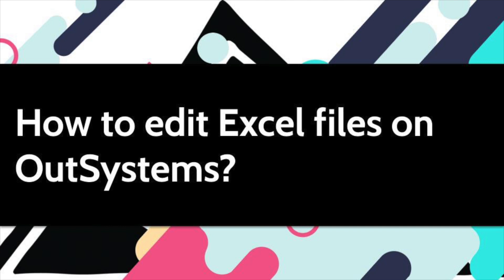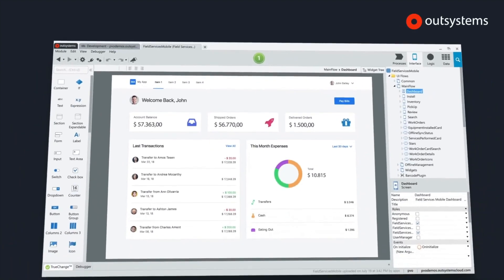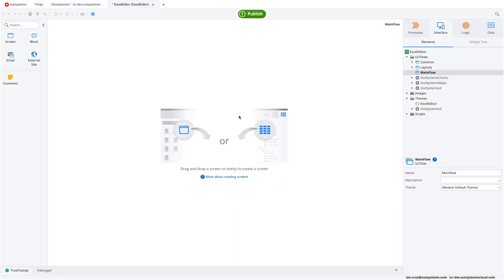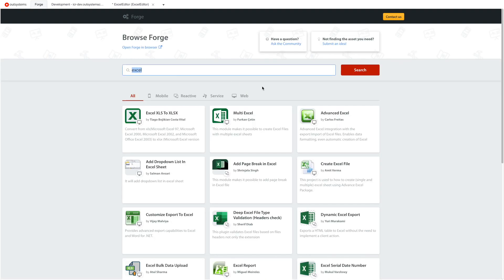Excel files are a staple of any business. Today, let's talk about how you can edit them in OutSystems. We're going to use OutSystems to make edits to an already existing Excel file, using a web application and the Advanced Excel forge component. You can search for it on the forge tab — just look for 'Excel' and you should find Advanced Excel as one of the options.